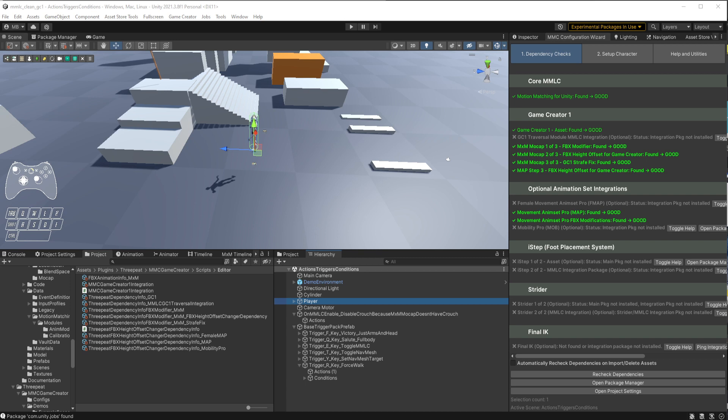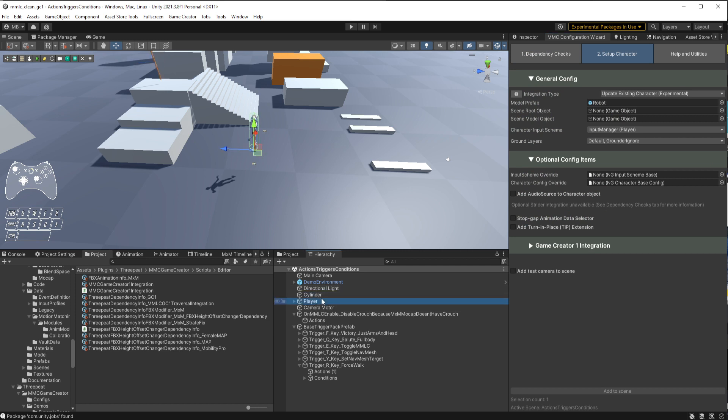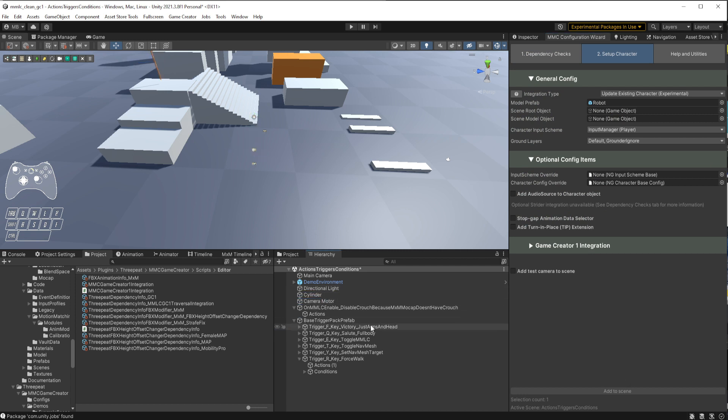In this video, which follows the GC1 install and setup, we're going to start from scratch and walk you through adding MMLC to a new character. Everything looks good in the dependency check, so let's go ahead and set up our character. Before I do that, I have a character in this scene, so I'm just going to get rid of it.